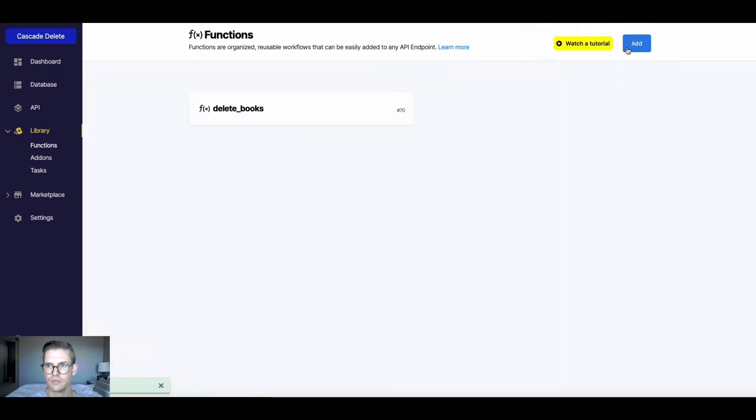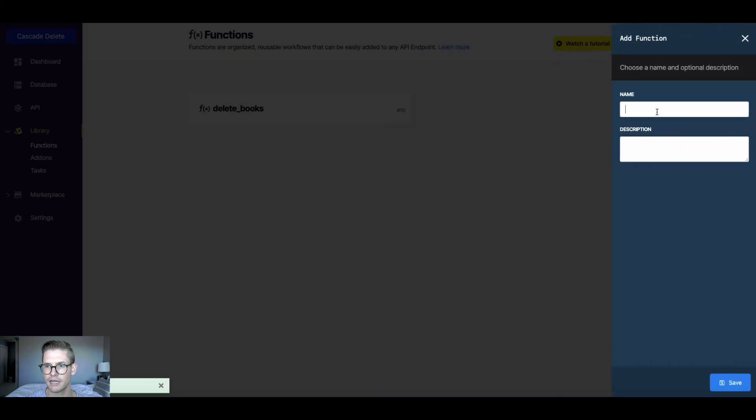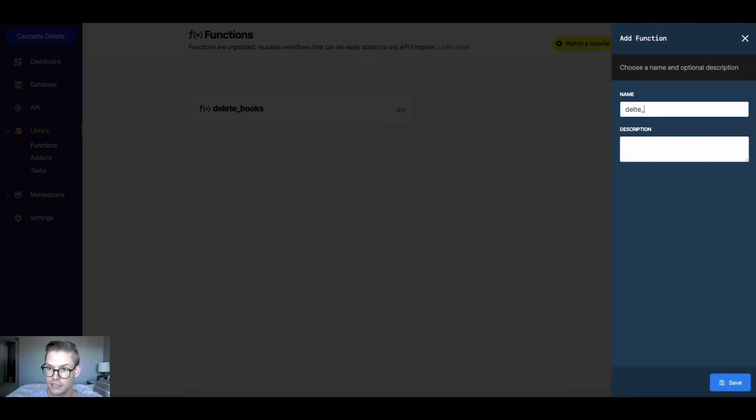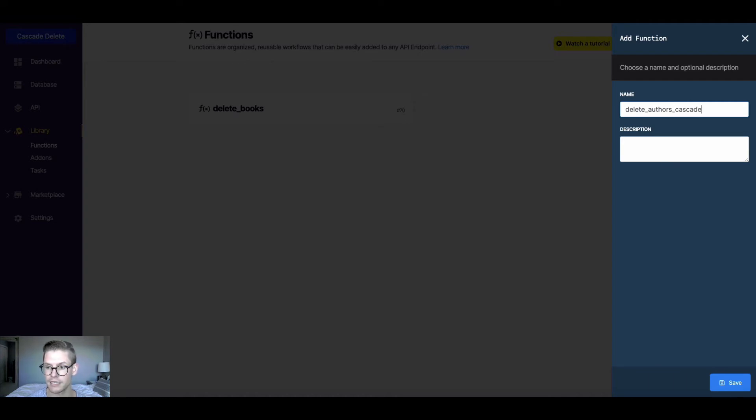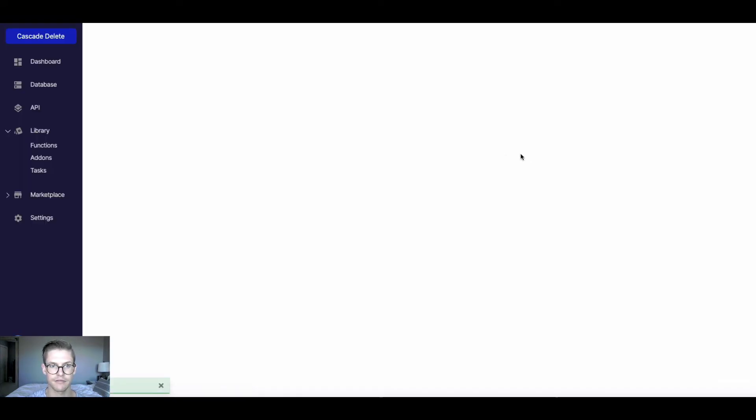And next, I'm going to add a new function. And I'll say delete authors cascade. And I'll hit save.